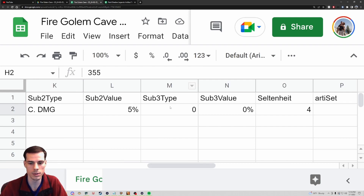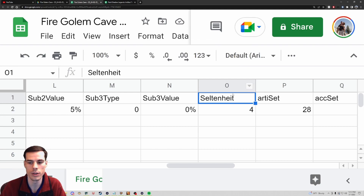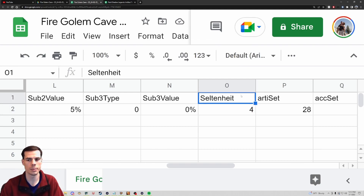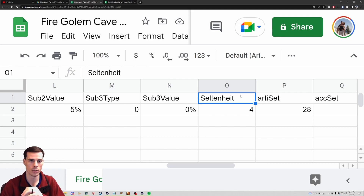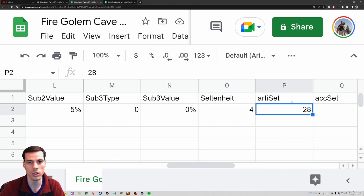Then we have Subtype Zero, which is your first substat, and Sub Zero Value is the value of that first substat. We keep going for substats one, two, and three - which in reality are substats two, three, and four on your piece of gear. So substat three, which is really the fourth substat on a piece of gear, shows zero and its value is zero percent - meaning this piece of gear is most likely epic.